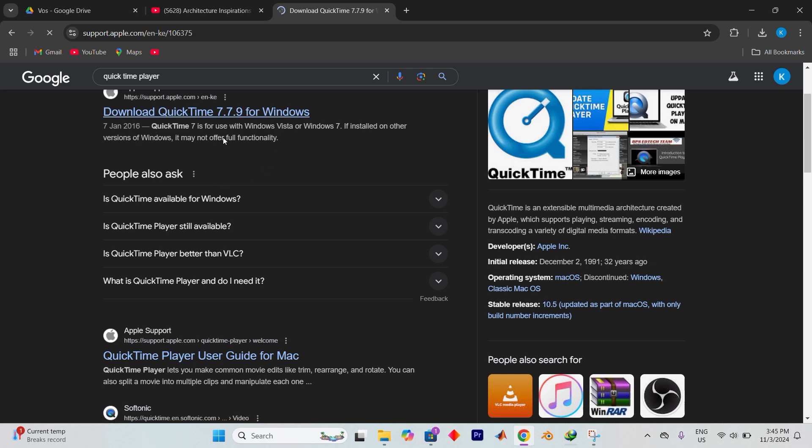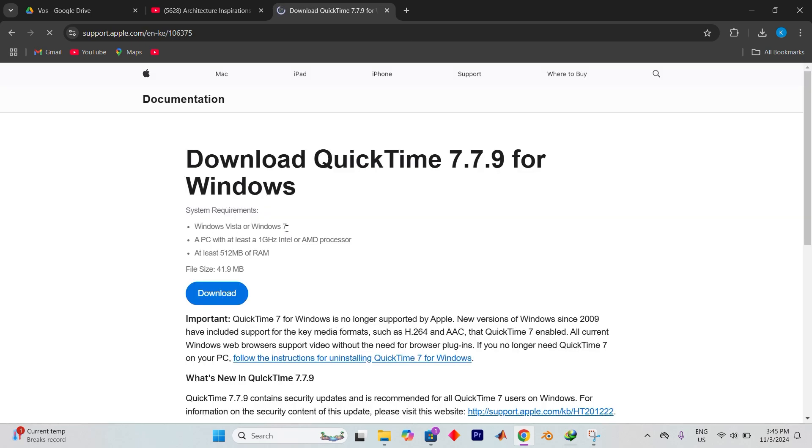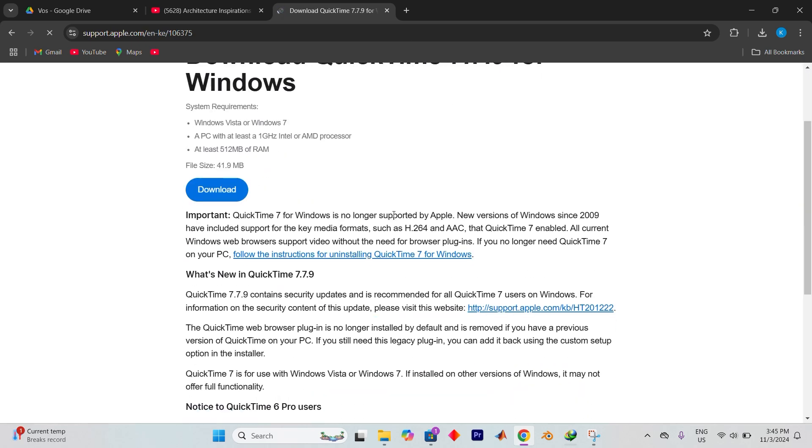Click on that link to proceed. When you reach the download page, be sure to select the option for Windows.